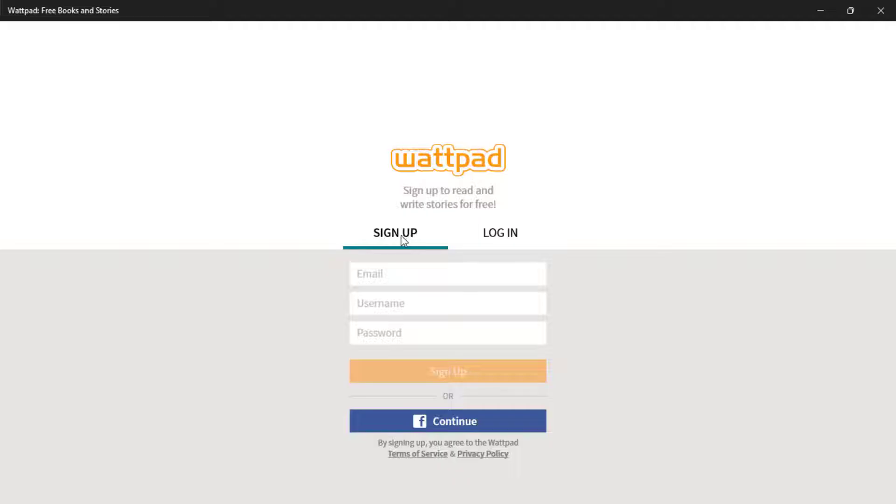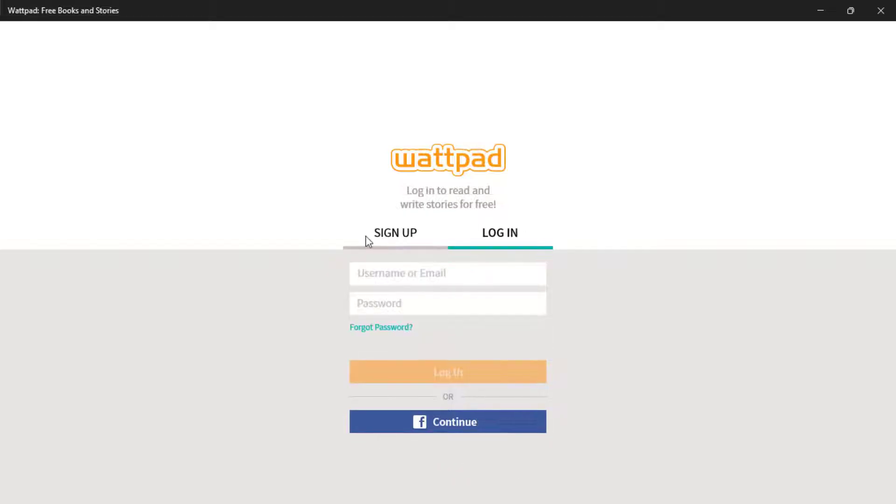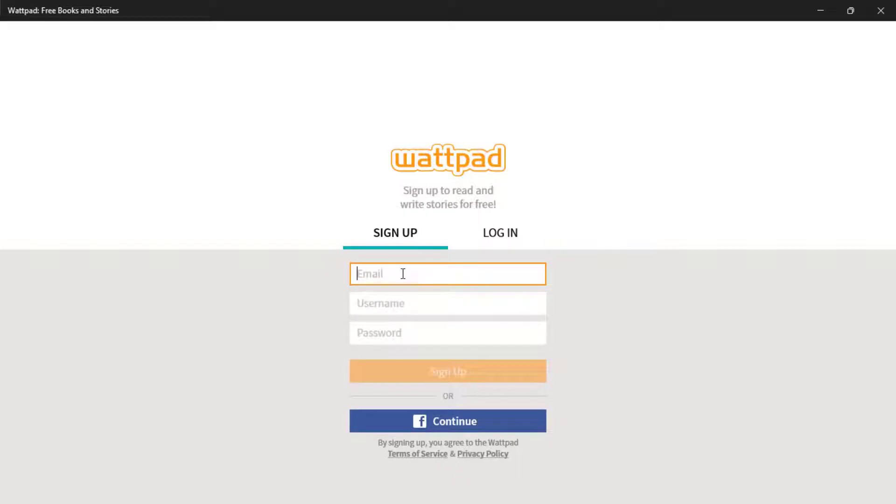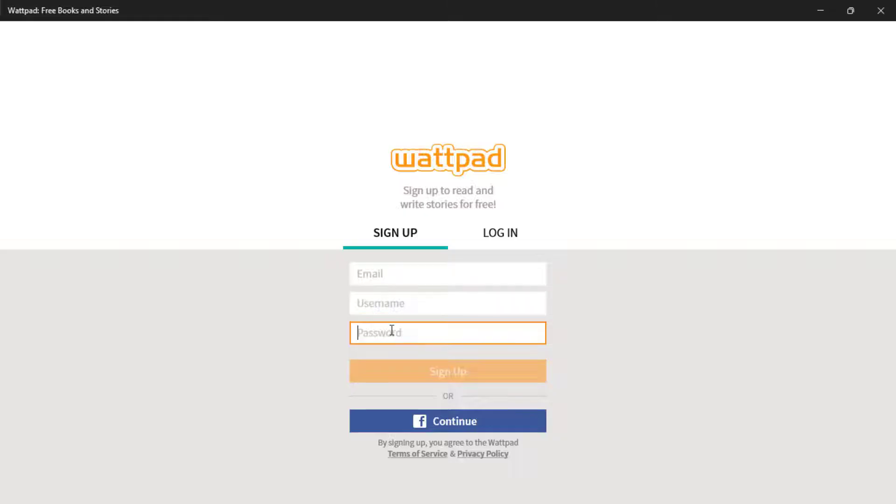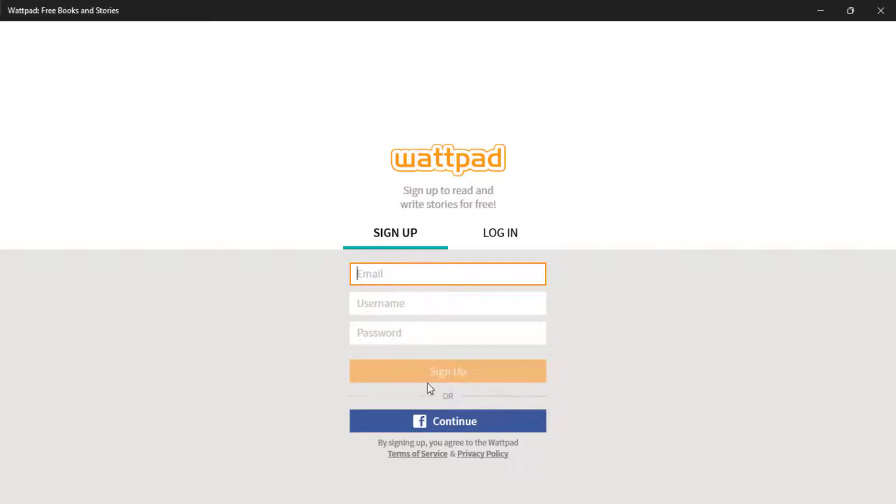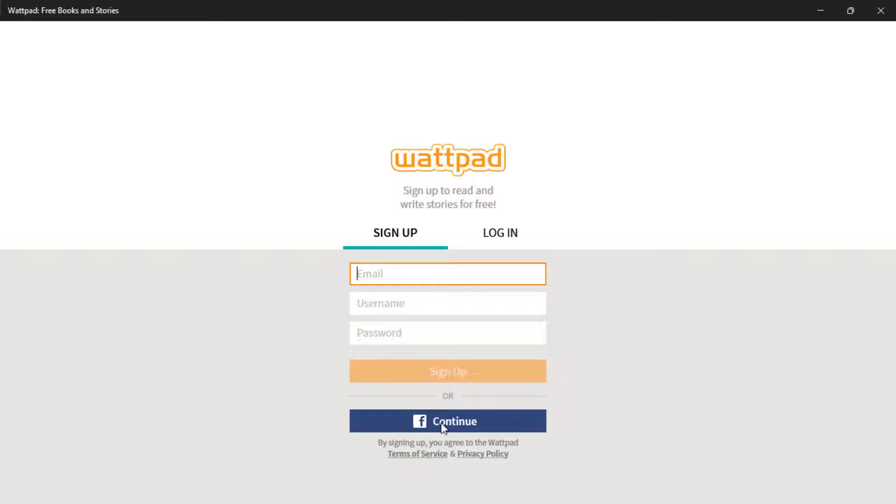Here we have been given two options: sign up or login. If you don't have an account, then simply click on the sign up button, or you can click on Continue to sign up with your Facebook account if you already have a Facebook account and are okay linking your Facebook ID with your Wattpad ID.